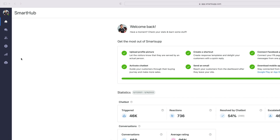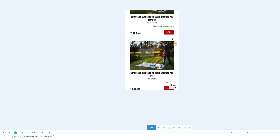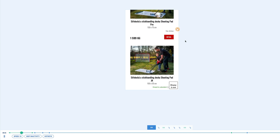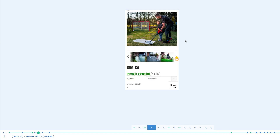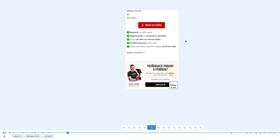Another advantage video recordings offer is that you can see how customers who enter your site on their mobile or tablet navigate themselves on your website. You can see if your pages are displayed correctly and if your visitors understand everything in a way that best helps them find what they are looking for.